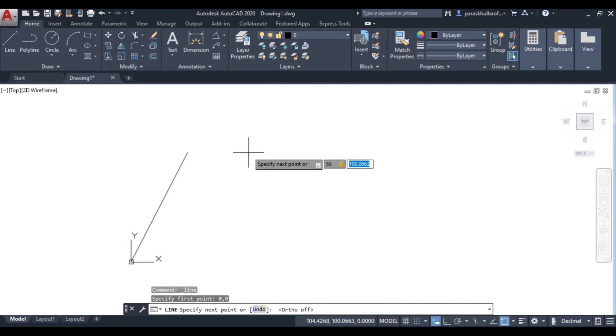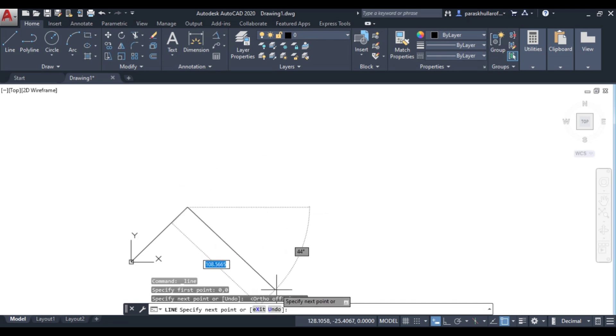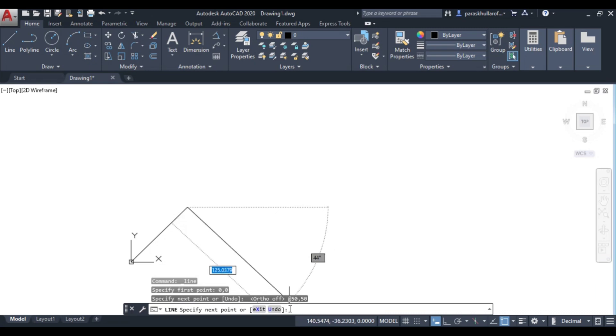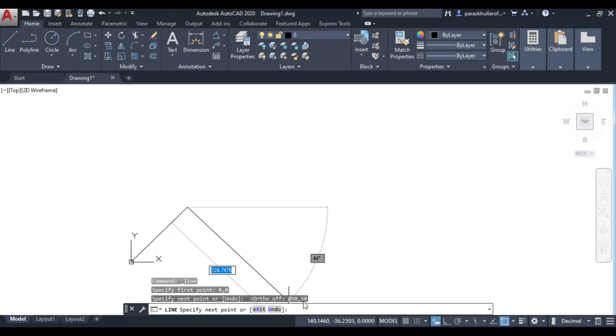If I enter 50,50, you can see here it is at the rate 50,50. So I had entered it in absolute coordinate system, but it has taken it in the form of relative coordinates. It has already added at the rate 50,50. So this is actually incorrect format.